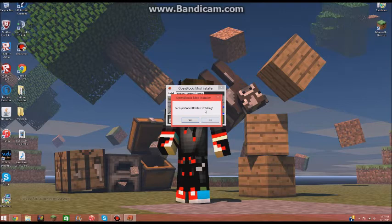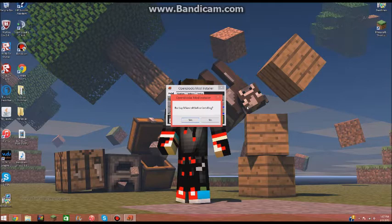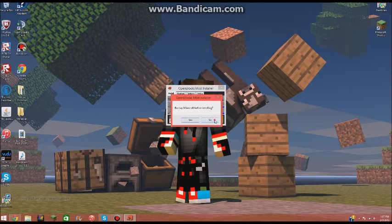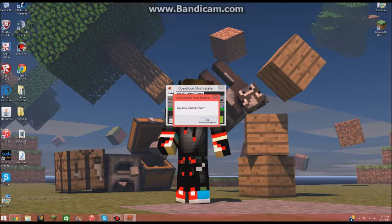So if you don't want like a world to be corrupted, because sometimes that can happen, if you go in there and there's mods in there, and then you go into vanilla, it'll delete the world. So you can just hit no. It's not like I'm actually going to be using this. Alright, so Open Blocks mod installed.